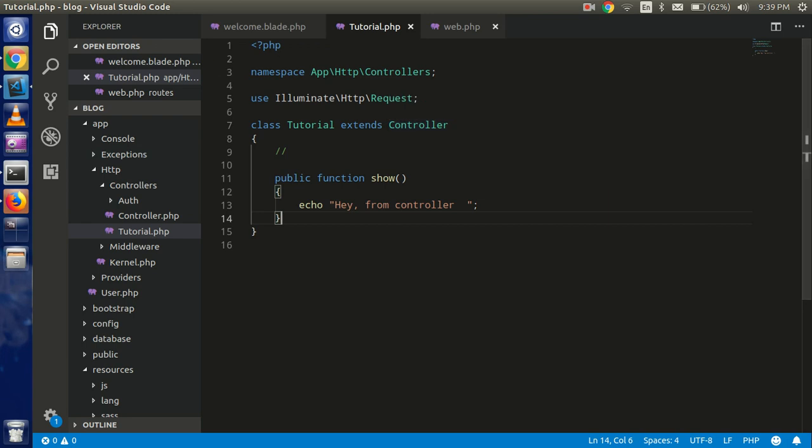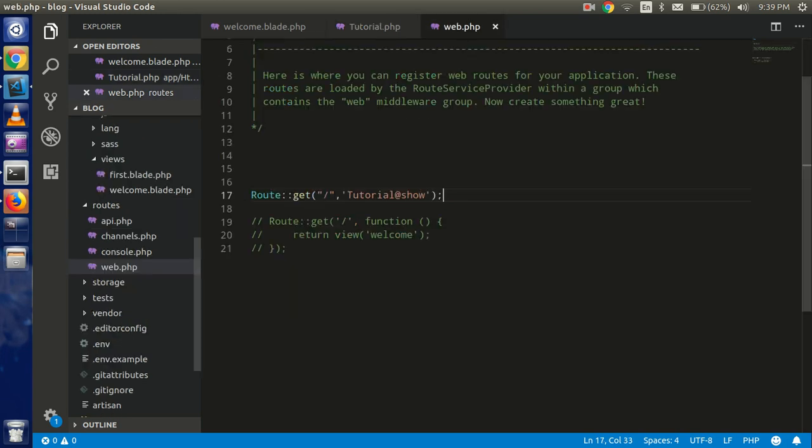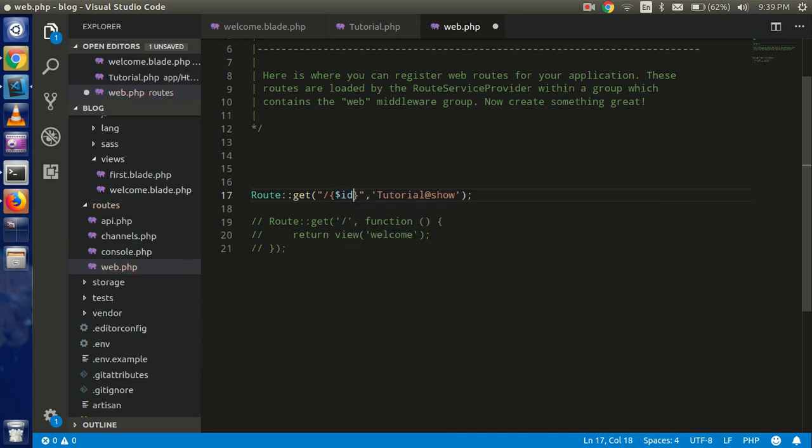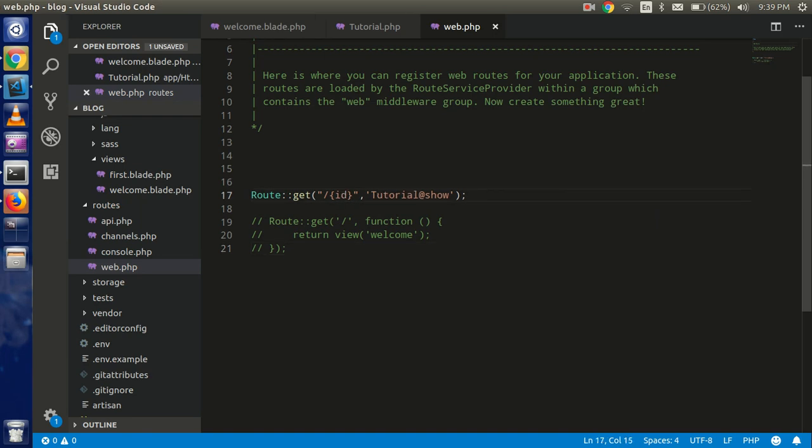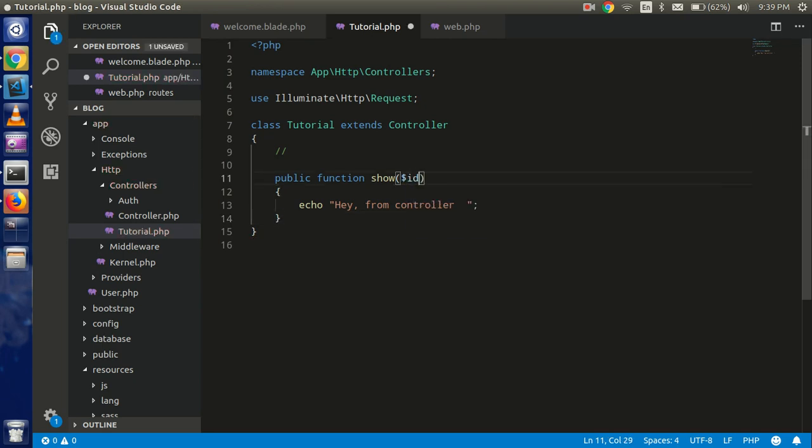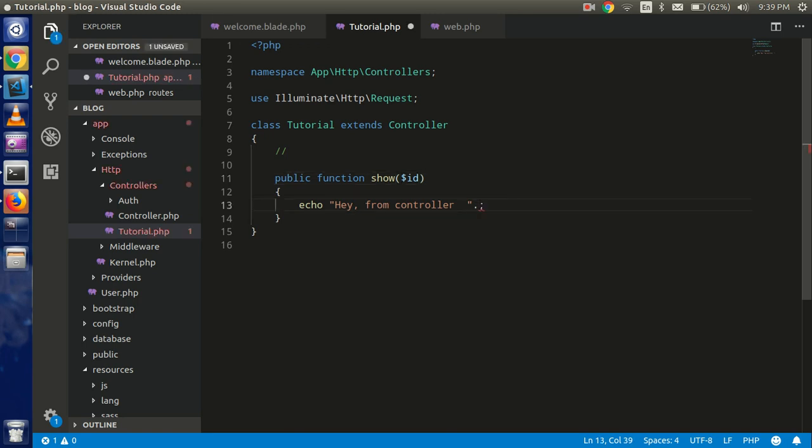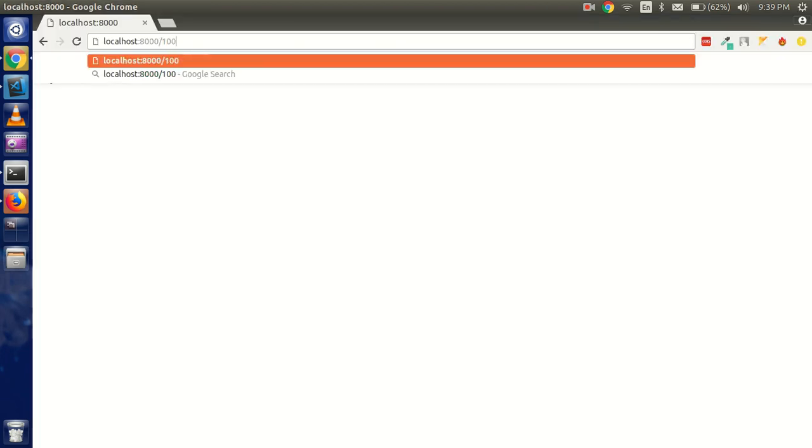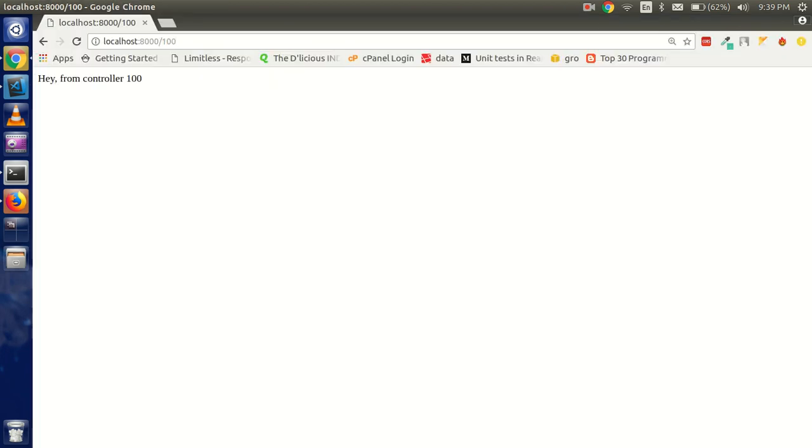data here. So for that, we can use curly brackets and you can pass ID here. Simply you don't need to pass your dollar. And here you can get it with simply just write ID, and you can write here dot dollar ID. And just pass here something like 100, and you can see that we got the